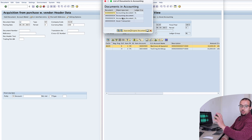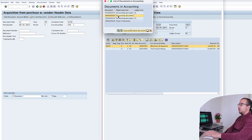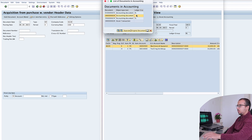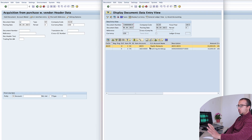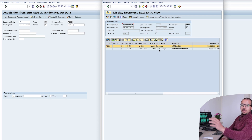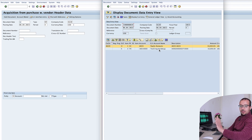First we have this common shared accounting entry posted to both ledger 0L and 2L — to both IFRS and US GAAP. If we check this accounting entry, this is the normal entry: we have a credit to accounts payable to the supplier, and we have a debit to a technical clearing account that we assign in the asset configuration. This is the normal thing posted whenever we post a fixed asset acquisition.